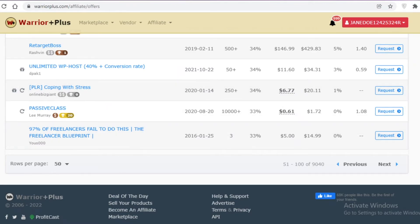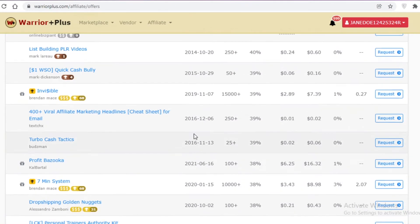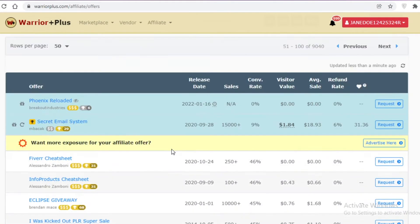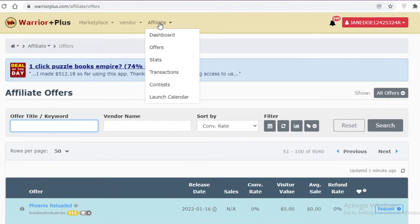This is how easy it is to get started with affiliate marketing on Warrior Plus. Whether you're looking for a specific niche or browsing generally, you can find all your affiliate and product needs in one simple place.